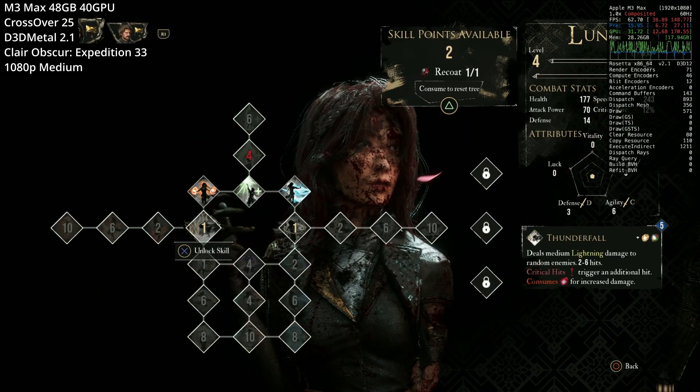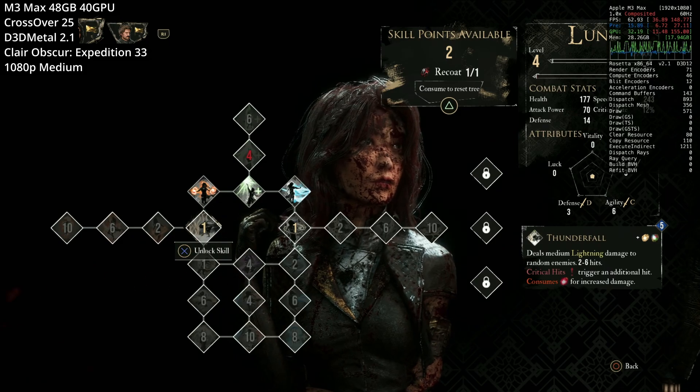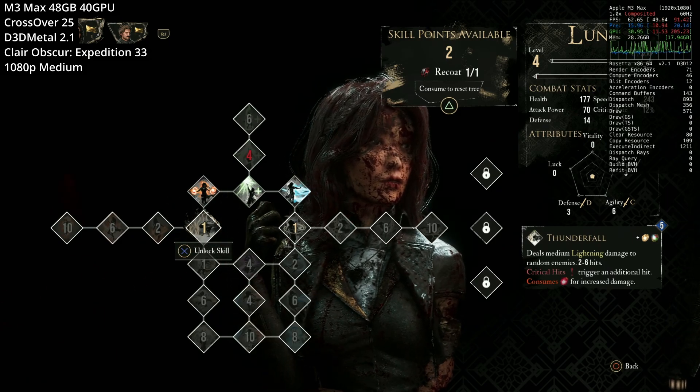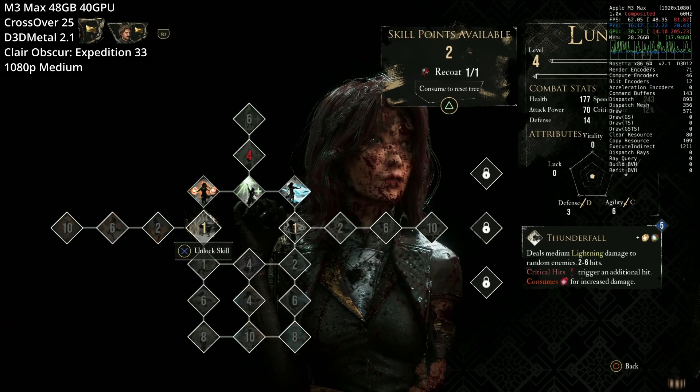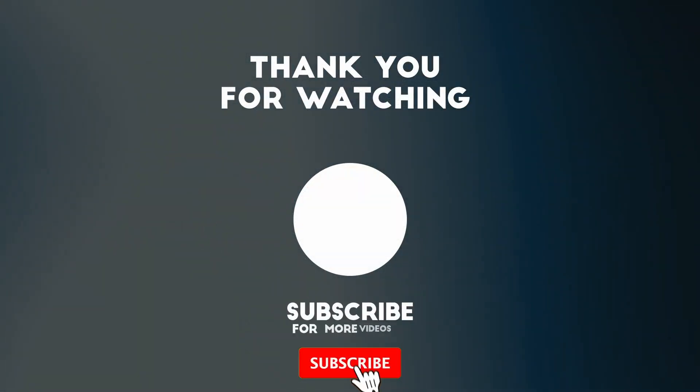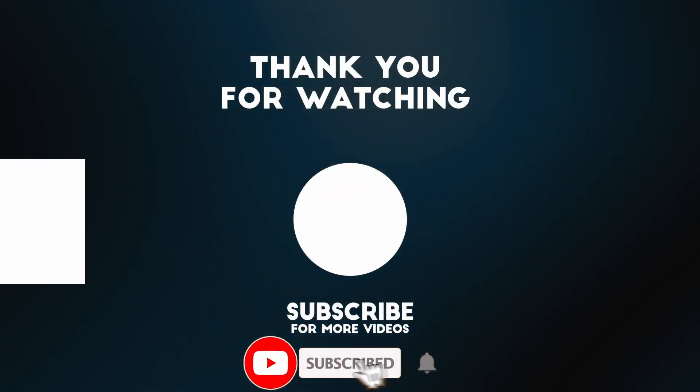So anyway, if you want to find out any more about crossover games running on your Mac. And other tutorials, then make sure to check it out. Leave a link to these in the description. Thanks for watching and I'll see you in the next video.